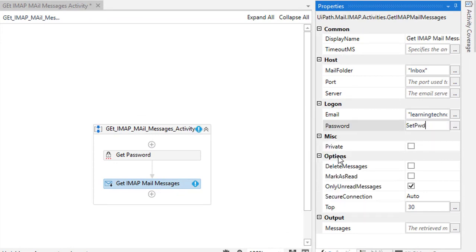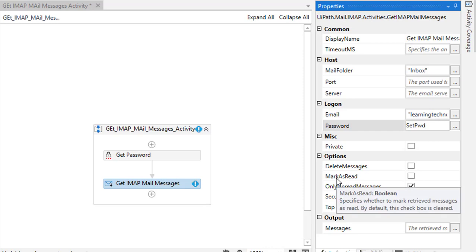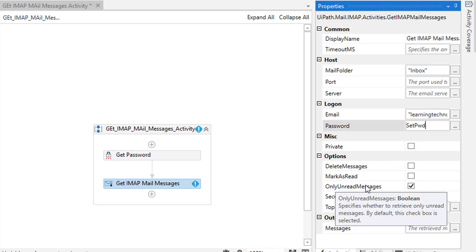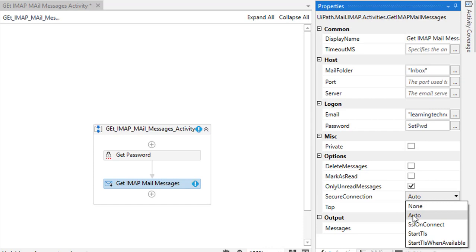Under options, if you want to read deleted messages use 'Delete Messages'. To mark messages as read after fetching, use 'Mark as Read'. To fetch only unread messages — emails not yet read in the inbox — enable 'Only Unread Messages'. I'm going to use that option. For Secure Connection, I'll set it to Auto. In the previous session we saw options like SSL on Connect, StartTLS, and StartTLS When Available.